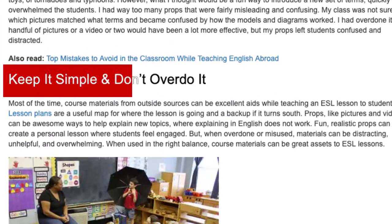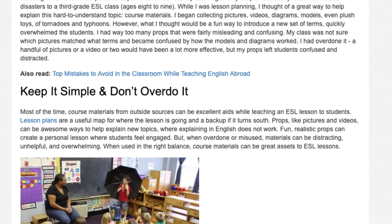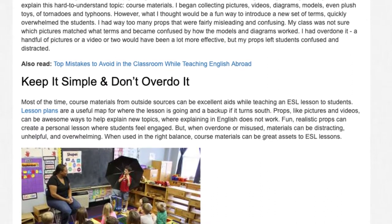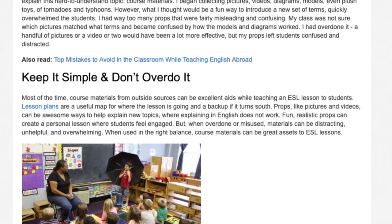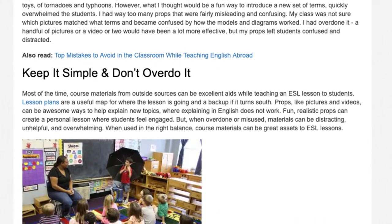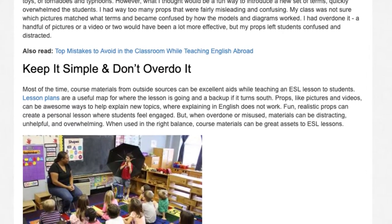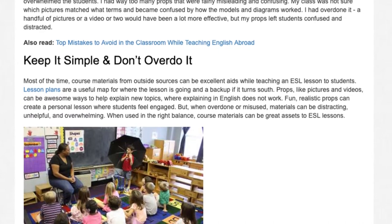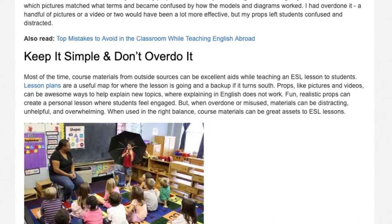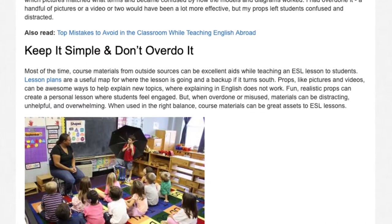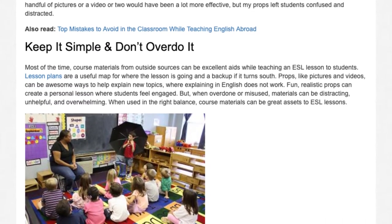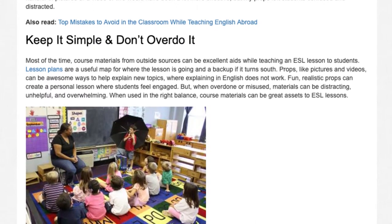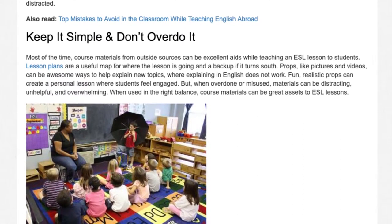Keep it simple and don't overdo it. Most of the time, course materials from outside sources can be excellent aids while teaching an ESL lesson to students. Lesson plans are a useful map for where the lesson is going and a backup if it turns south. Props, like pictures and videos, can be awesome ways to help explain new topics where explaining in English does not work. Fun, realistic props can create a personal lesson where students feel engaged.